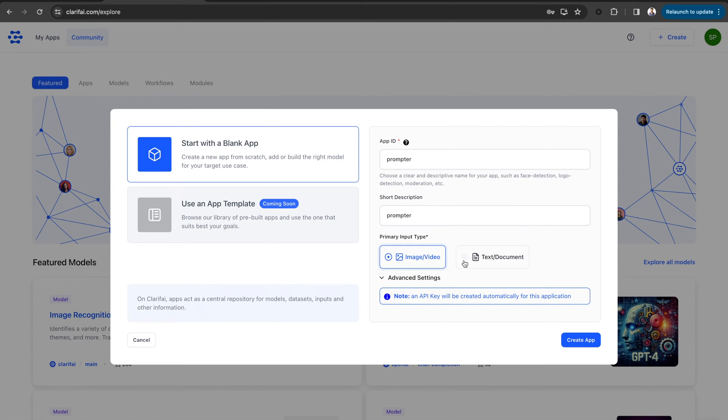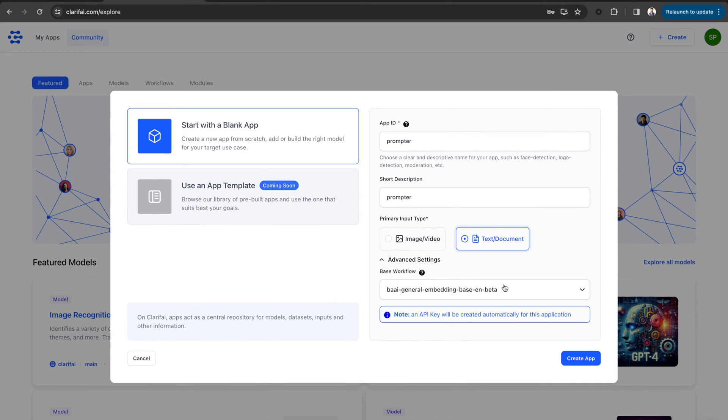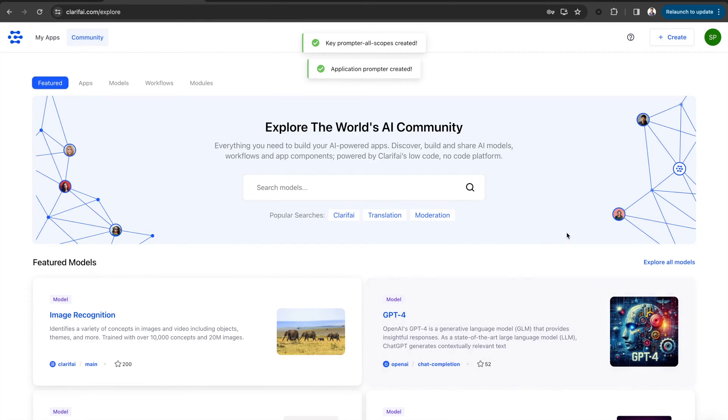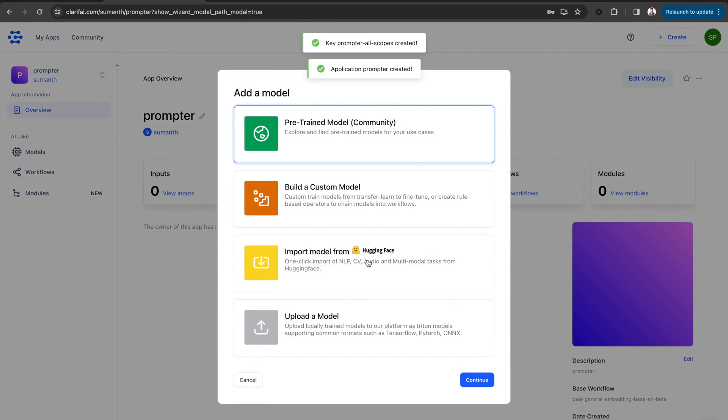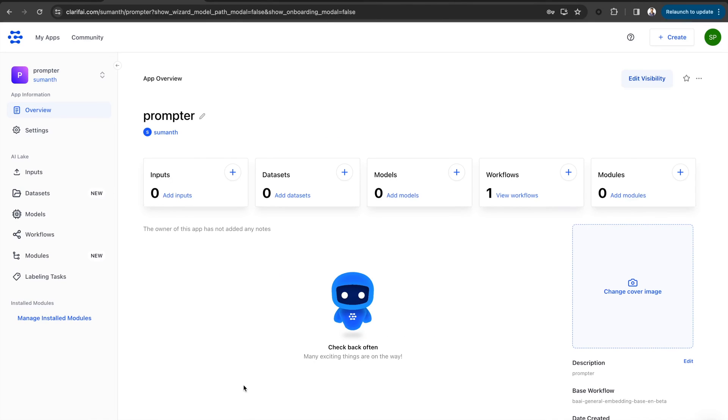Simply add the app ID, a short description, and set the base workflow. I am creating the application with the name prompter. Here is the app, and you can see it's completely empty.